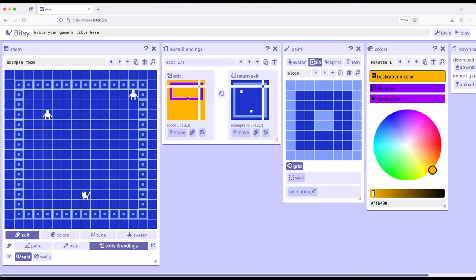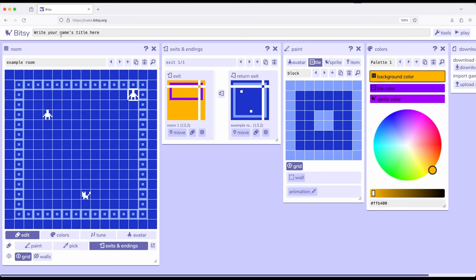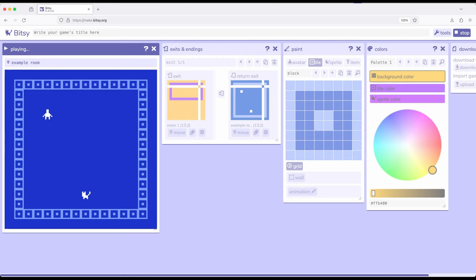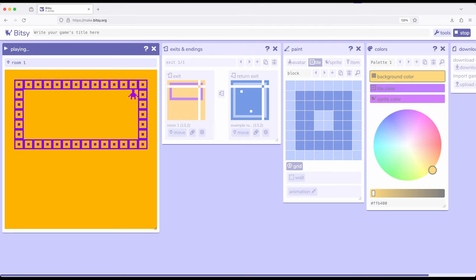So now we have an exit or a two-way exit. That is, we will leave example room and go into room one. So let's go ahead and play this as is. And I'm just going to go with the default game title. Remember to move the avatar, we use the WASD keys or the arrow keys. Now I'm going to move to this up corner right here.